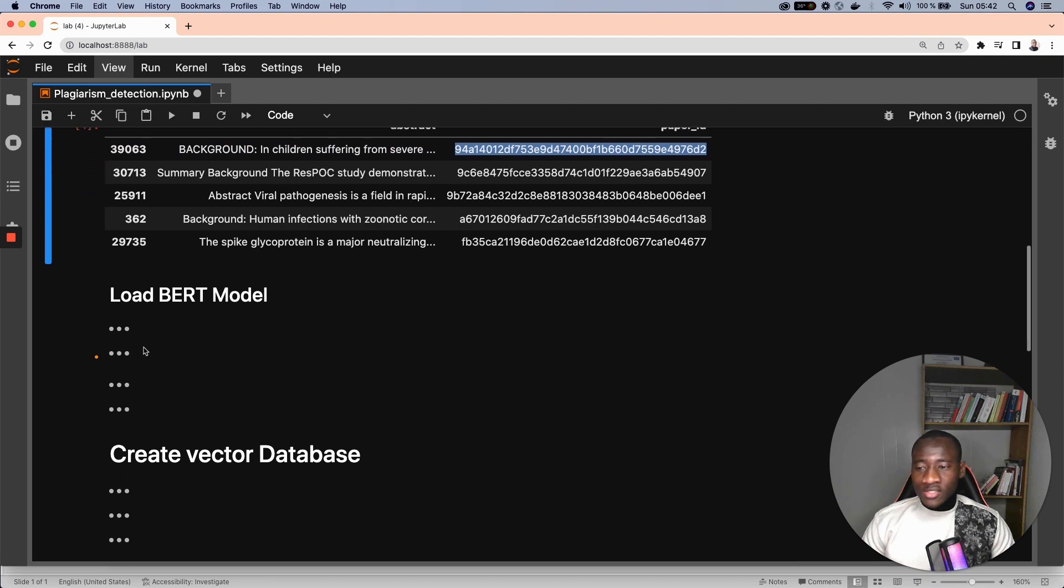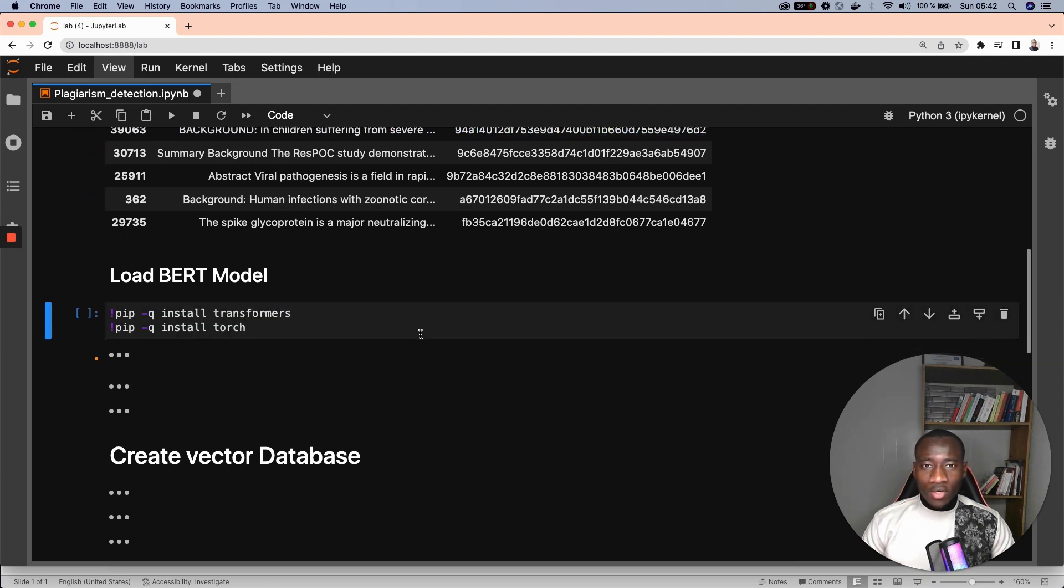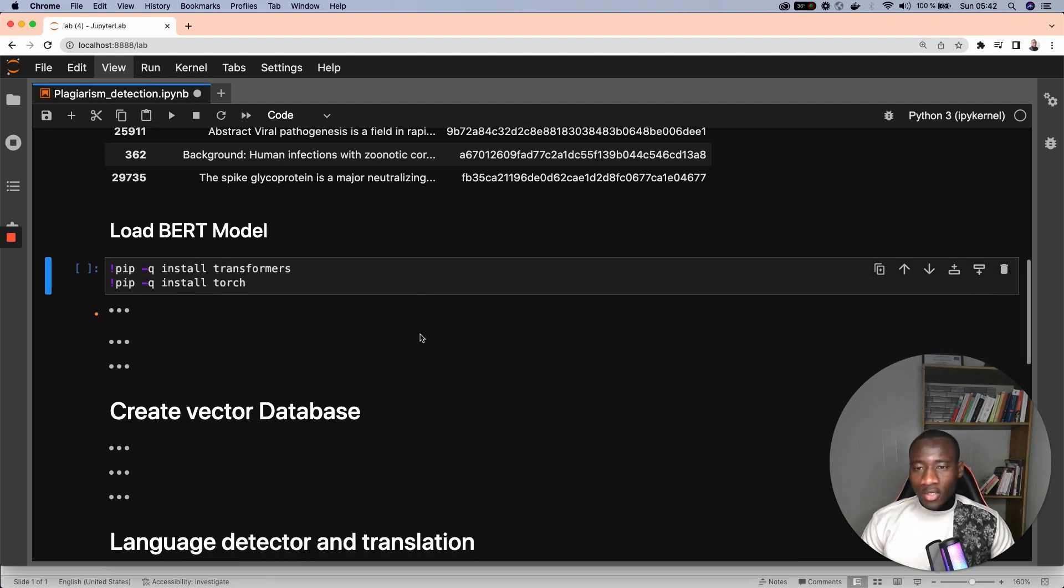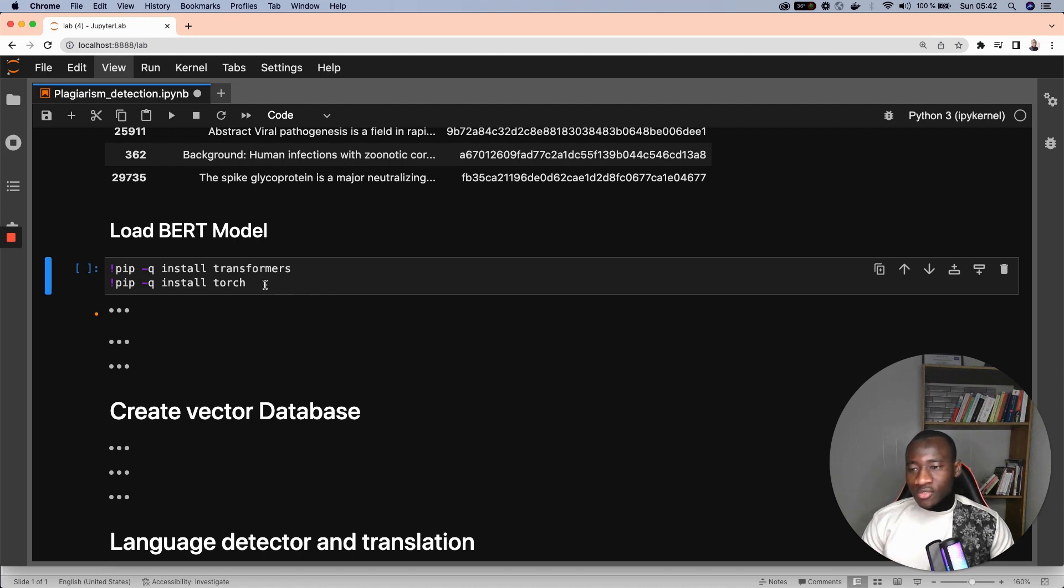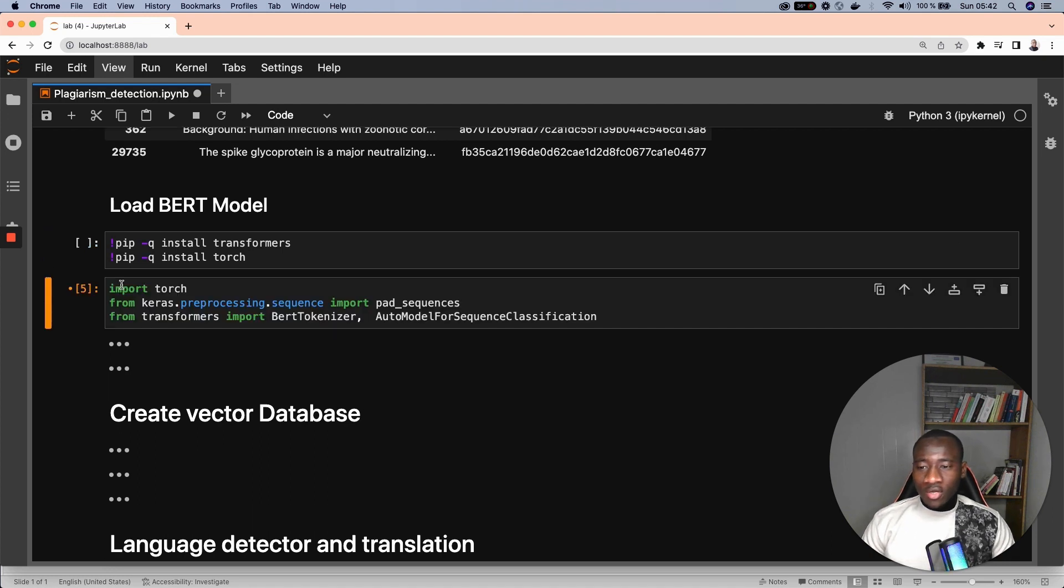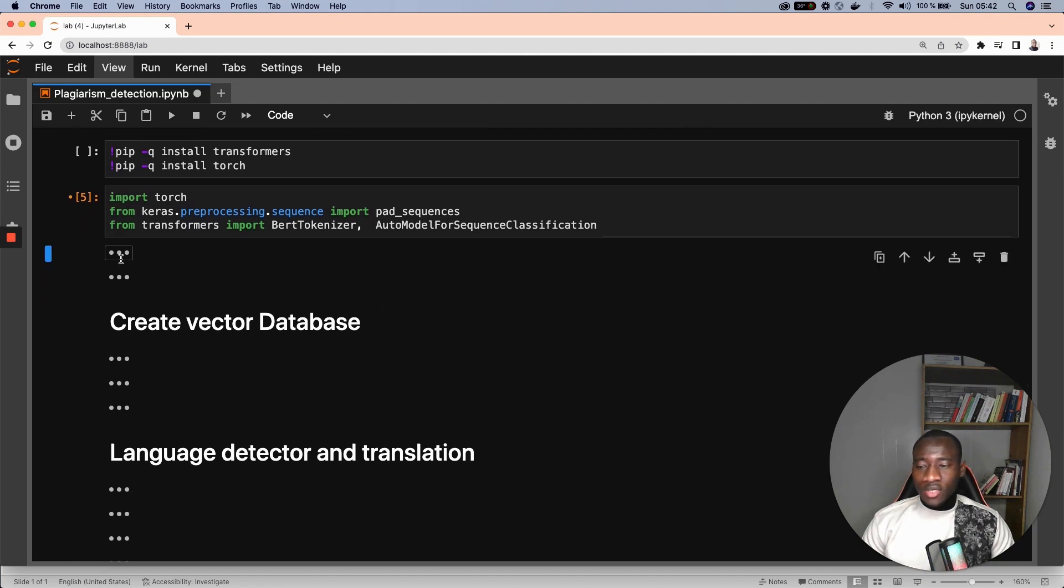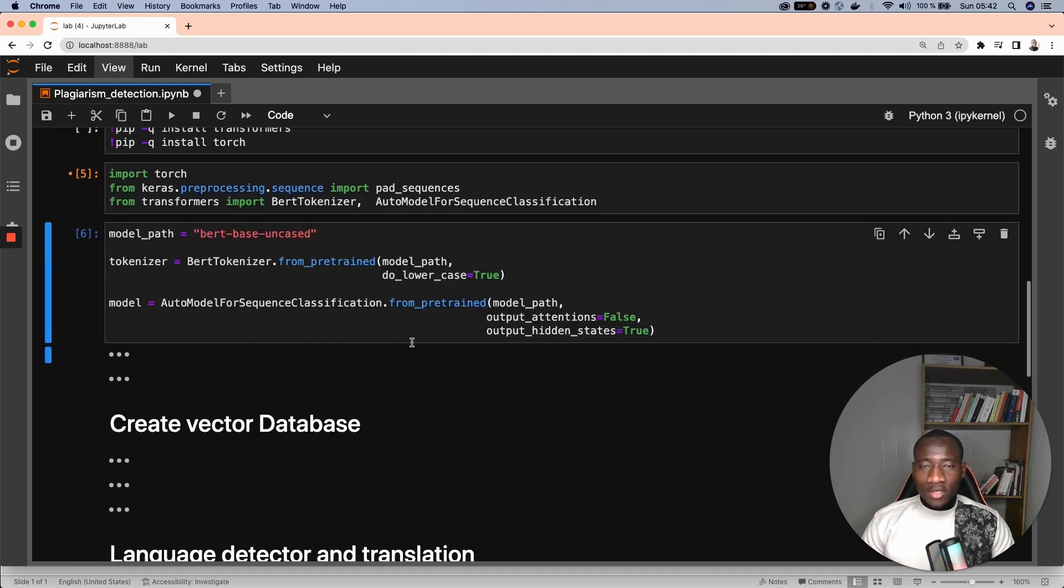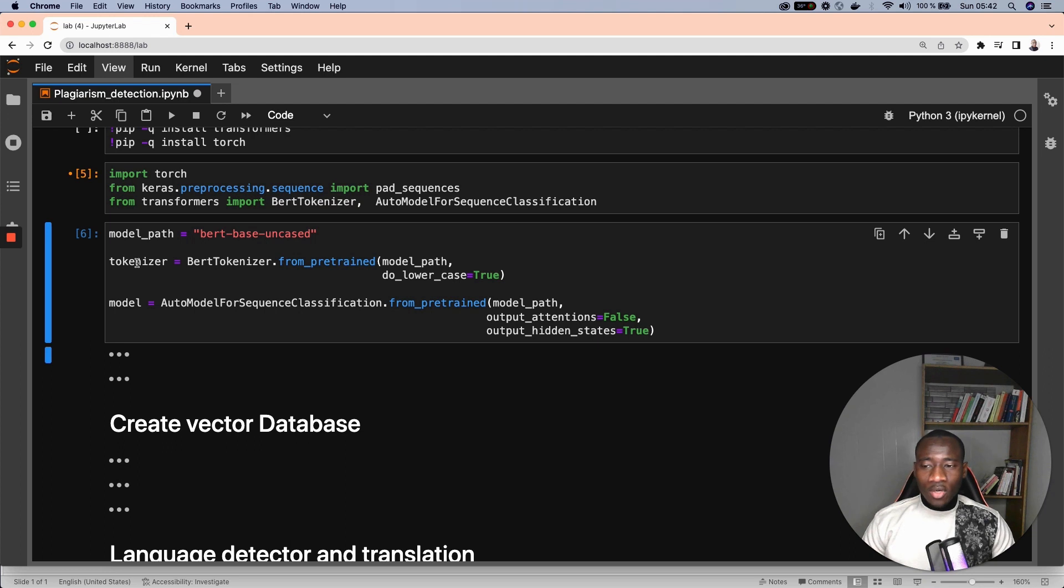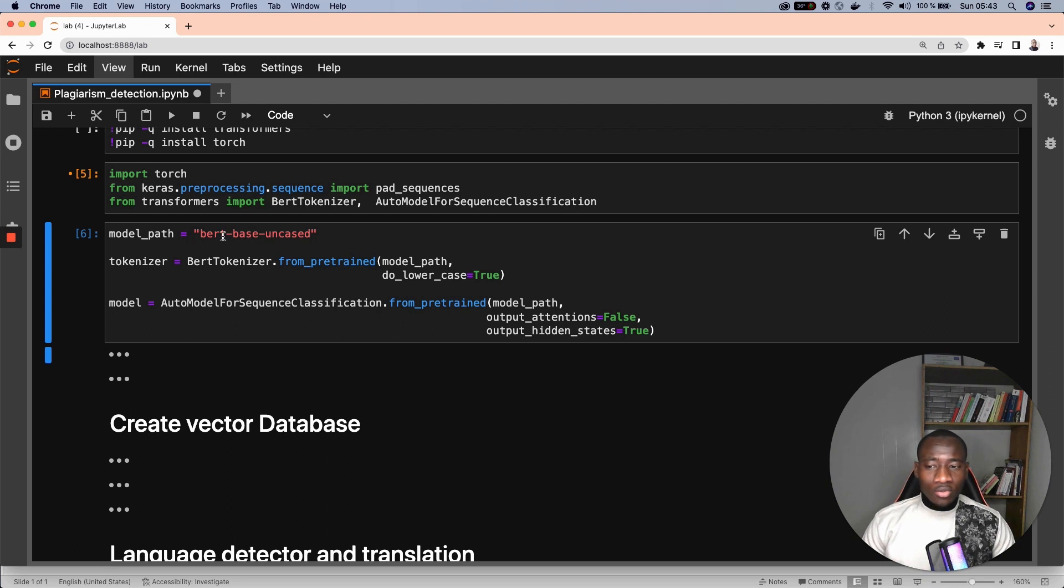Now the next step is to create the embeddings of each abstract. This starts by installing the necessary libraries: transformers and torch. After the installation of those libraries, we import the necessary modules from those libraries. Here we have three main variables. The first one is the name of the model. The second one is the tokenizer. The third one is the actual process of loading the model that we will be using to create the embeddings, and this model is the BERT base uncased model.